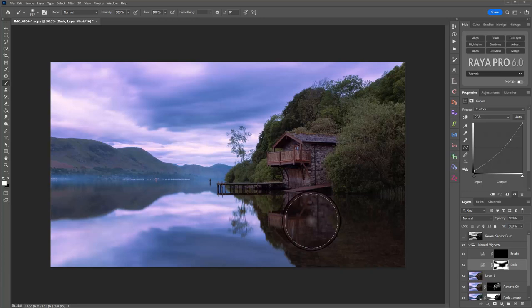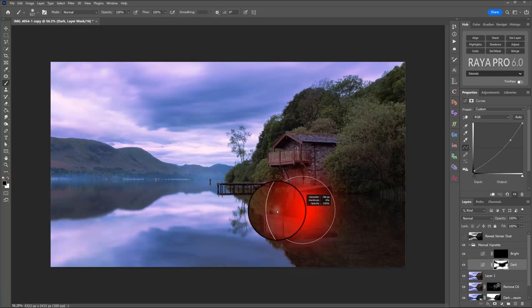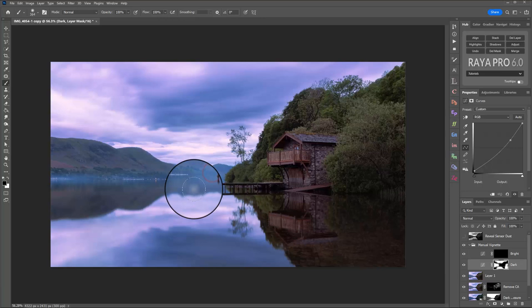Now I think when I use that darken vignette, I've actually inadvertently painted over some of the reflection. So all I need to do is go back to a black brush, let's go a little bit smaller, and let's take away the unwanted dark vignette that I've applied to the areas that I wanted to stay bright.